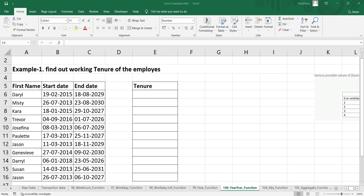You can use this YEARFRACTION to calculate age with birthday, calculate tenure, or calculate the year in a fractional way. The purpose of this function is to get the fraction of a particular year between two specific dates, which will always return a decimal number.